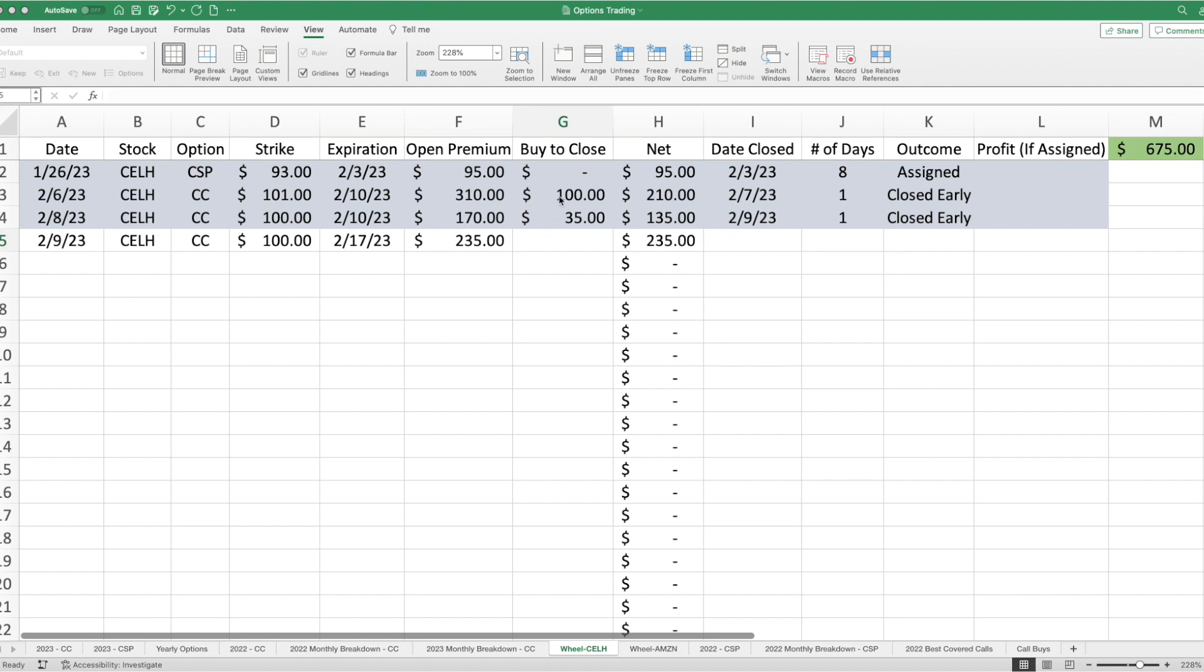Now, throughout the week, I saw some fluctuation in the share price, and so I decided to buy to close that contract early. I had to pay $100 to buy to close my position, hence locking in a profit of $210. I did this on the 7th, which means I made that $210 after holding this contract for only one day.